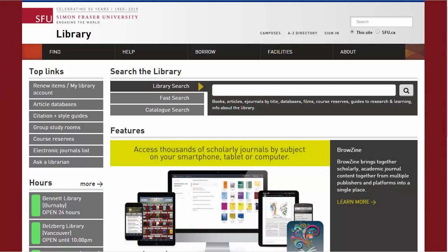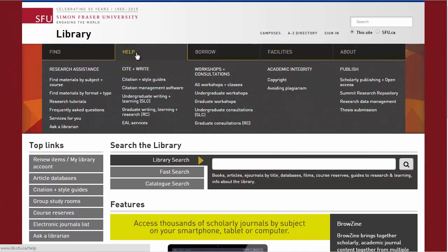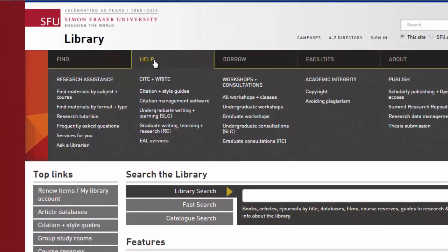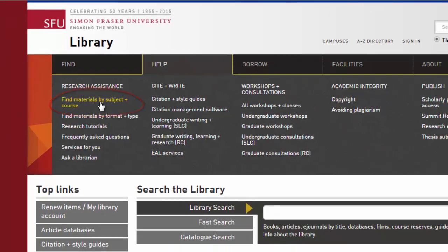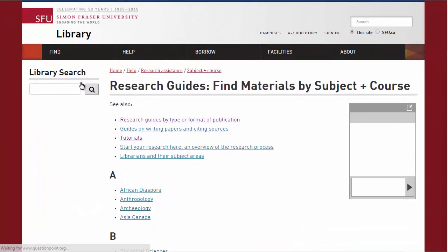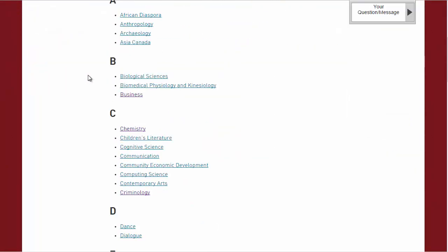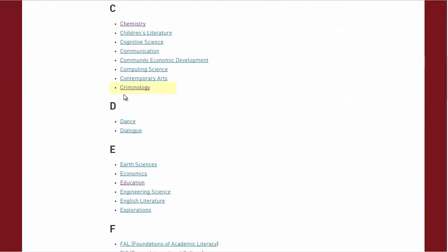To get to the research guides, let's start at the library homepage. Under the Help menu, go to Find Materials by Subject and Course. Here you'll find subjects listed alphabetically. Let's select Criminology.